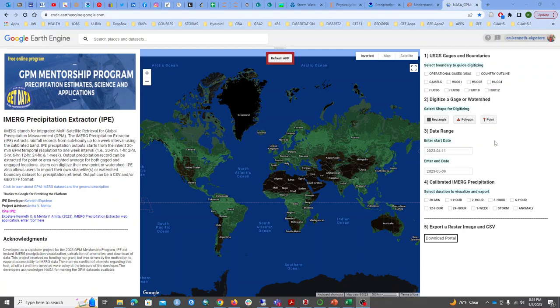Hello everyone. Coming soon I want to introduce you to the iMerge precipitation extractor, which is a web application that extracts iMerge GPM precipitation data across the globe. So anywhere around the world you can extract this precipitation for a point, or for an area or polygon, depending on how you digitize them. But before we go into how these two will work, I just want to talk about the source of this data.